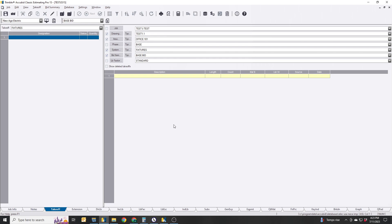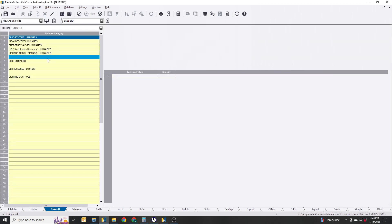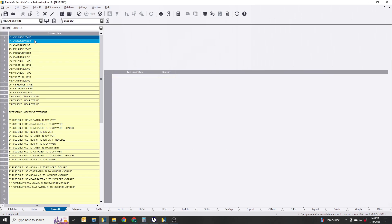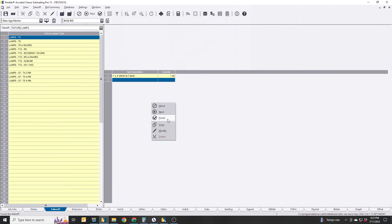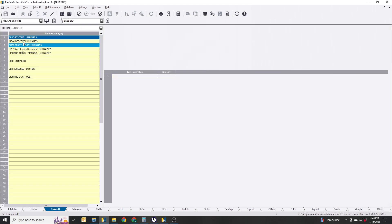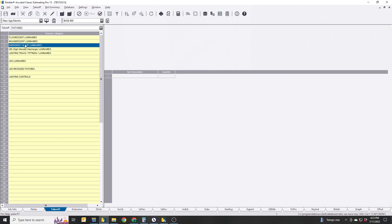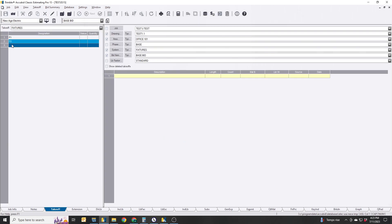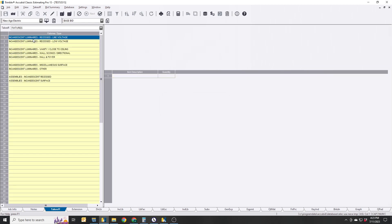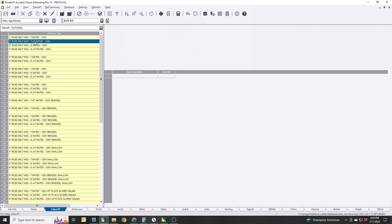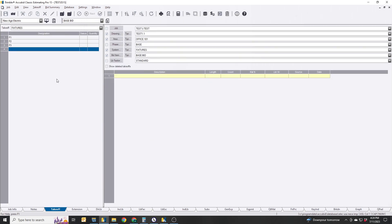We're going to do a couple of fixtures. I'm going to do F1, and we're going to do an F2, and I'll do an F3. For right now it doesn't matter if anything's in there, just the fixtures.